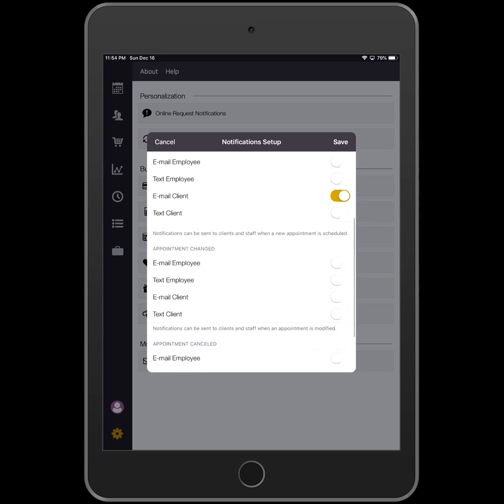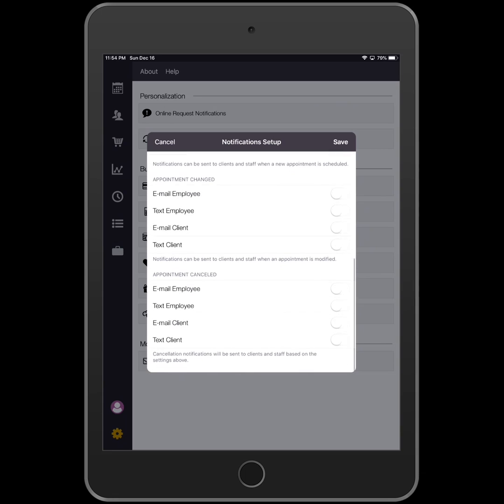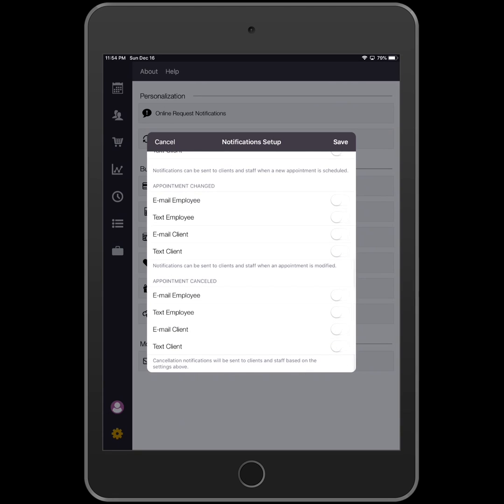Follow the same steps to configure the appointment change notification settings and configure your appointment cancelled notification settings.